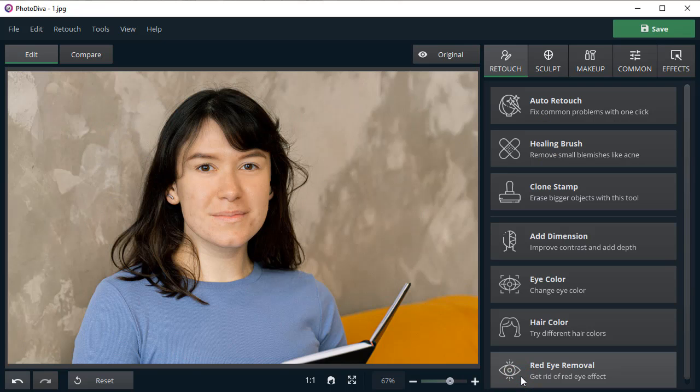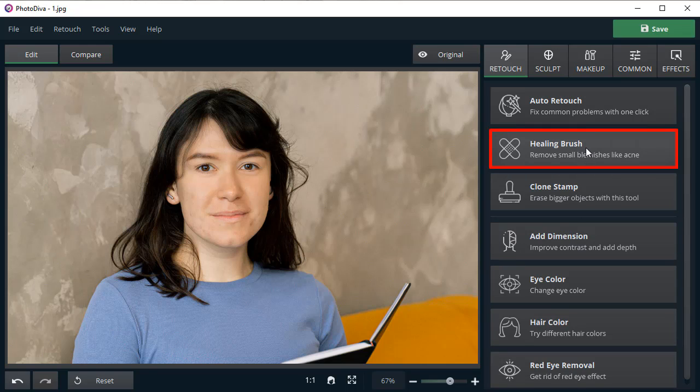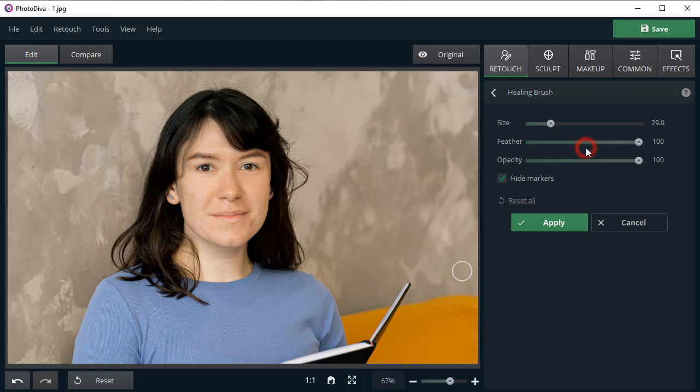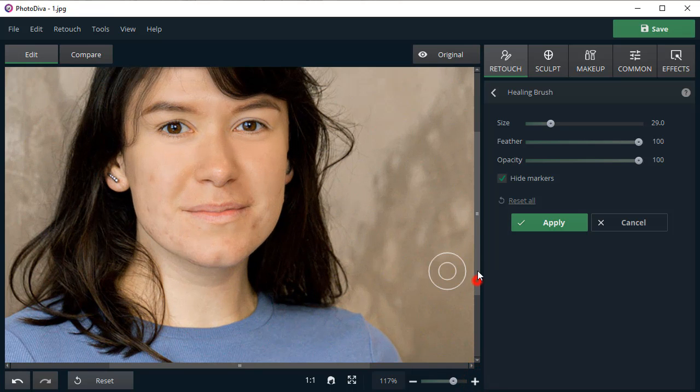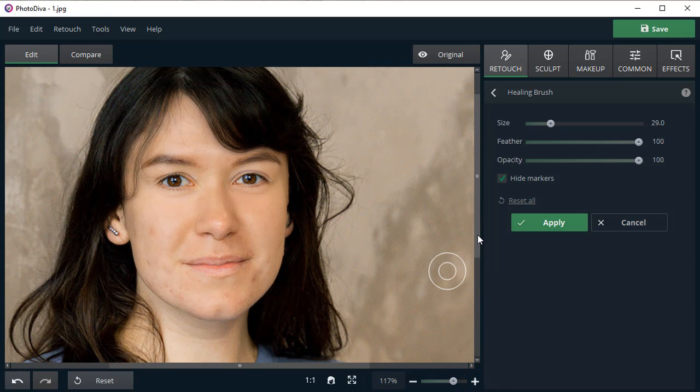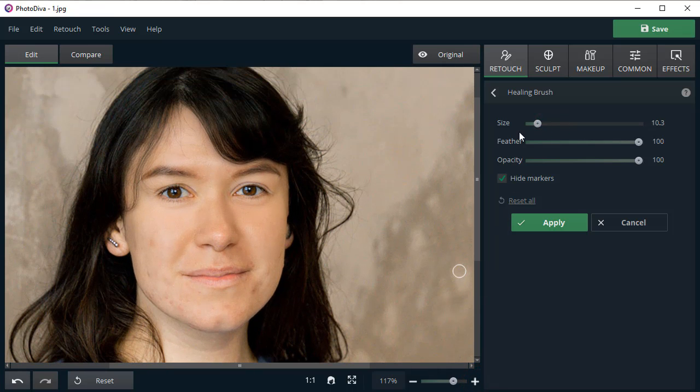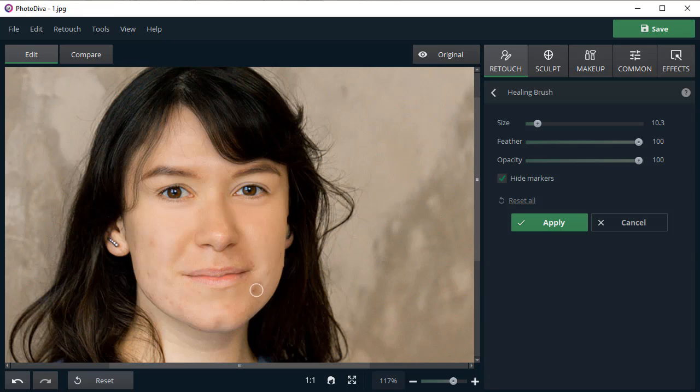To get perfect skin, we need to add a finishing touch. Select the Healing Brush tool. Zoom in on the picture and adjust the brush size. Paint over the blemishes that are left.